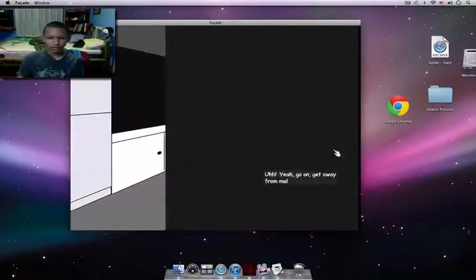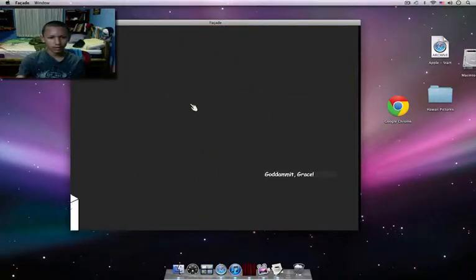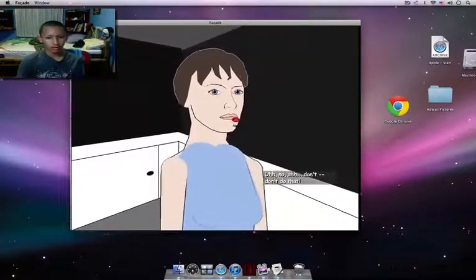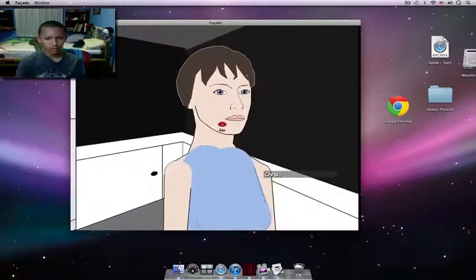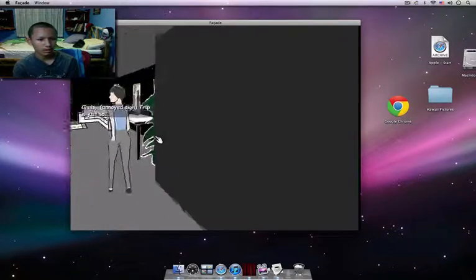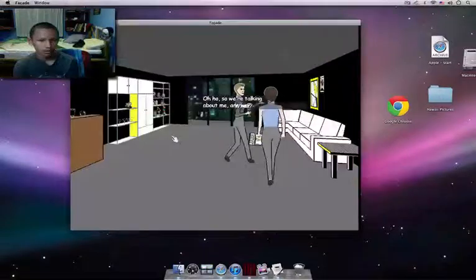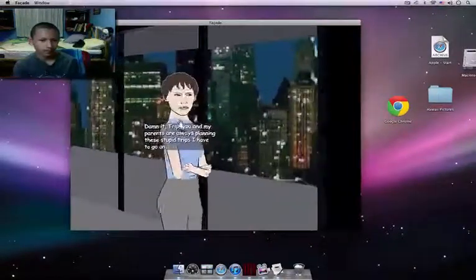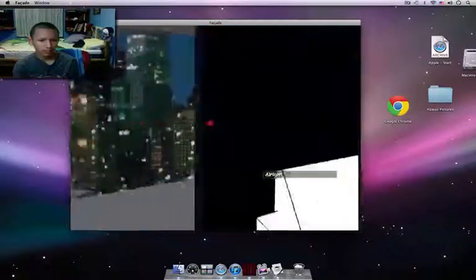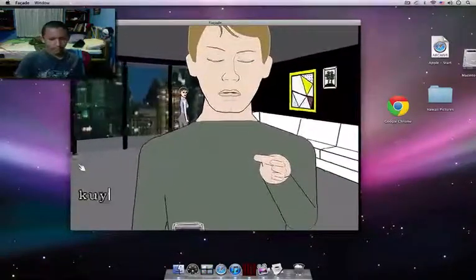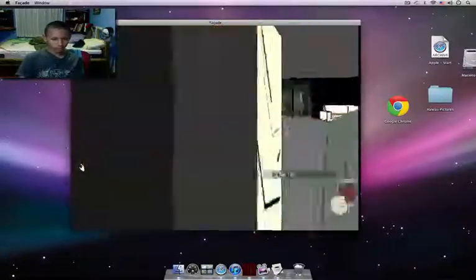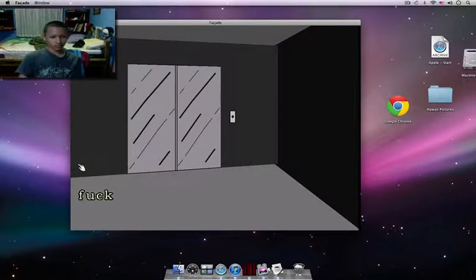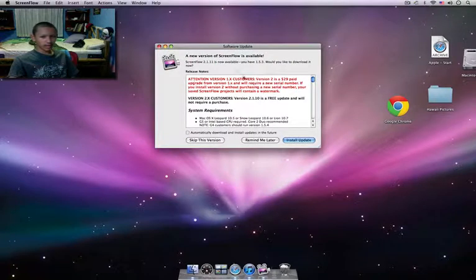Yeah, go on. Get away from me. Can't freaking take this. God damn it, Grace. No, don't, don't do that. What are you talking to me? What's it to you, Chris? This is Chris. Trip is just so. Oh, so we're talking about me, are we? What? Damn it, Trip. You and my parents are always planning these stupid trips I have to go on. Our vacation. All right, Chris, that's it. You've gotta leave. We'll be fine. You should just go. But in. Where? They're here.